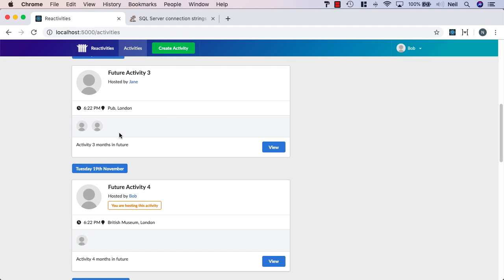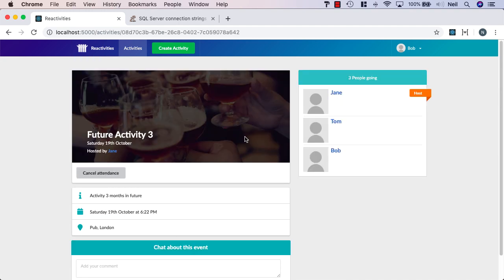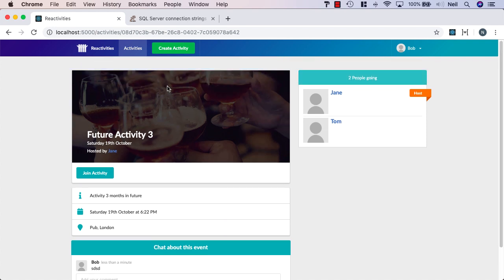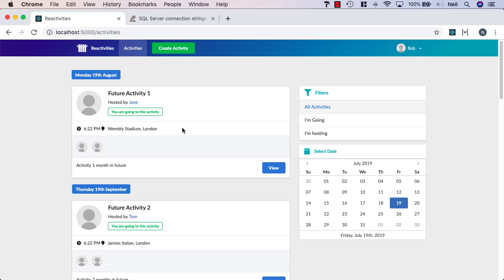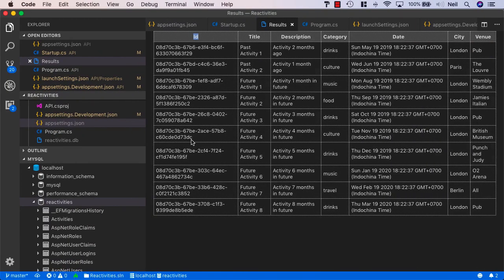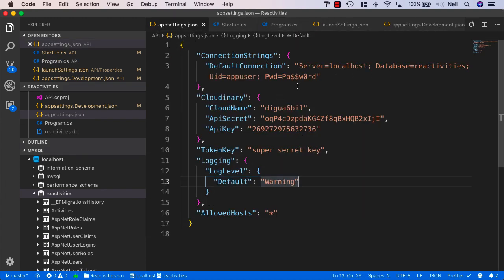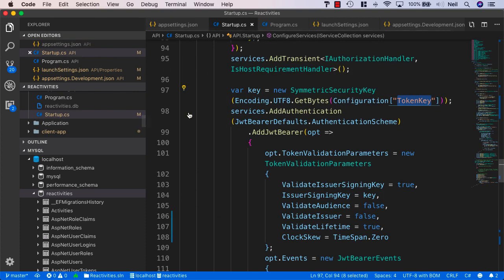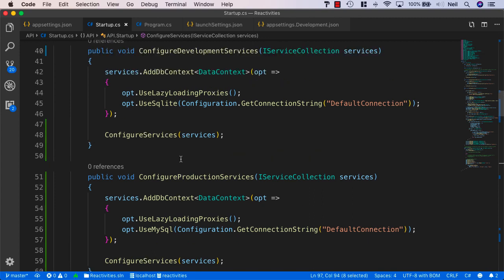All functionality works — joining activities, cancelling attendance, adding chat in different events — just as it did before, but now running against MySQL instead of SQLite. If you wanted to switch to SQL Server, it's simply a matter of changing the connection string and the provider in the startup class. We can swap databases very quickly and easily.